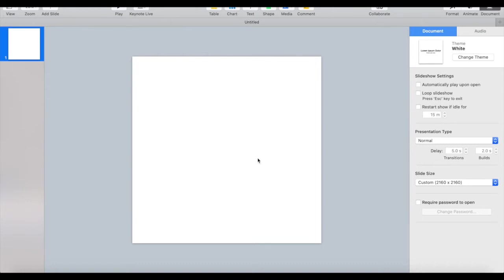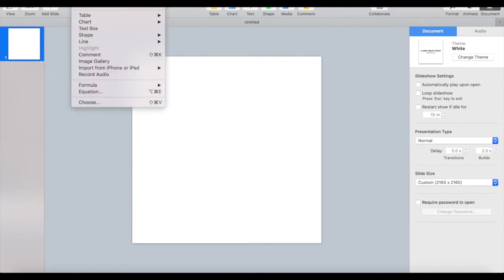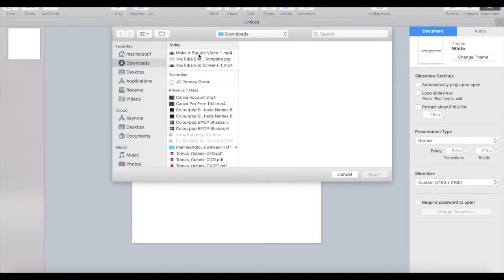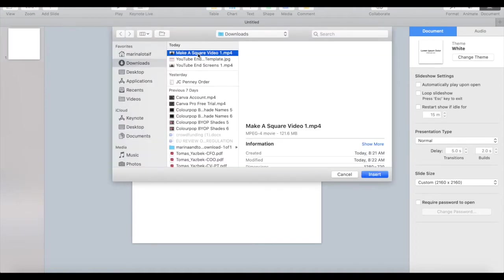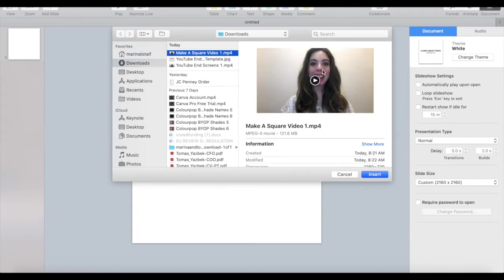In order to make this into a square video, click on insert from the menu up top, choose, locate the video file you downloaded from iMovie that you want to make a square out of, and then click insert.